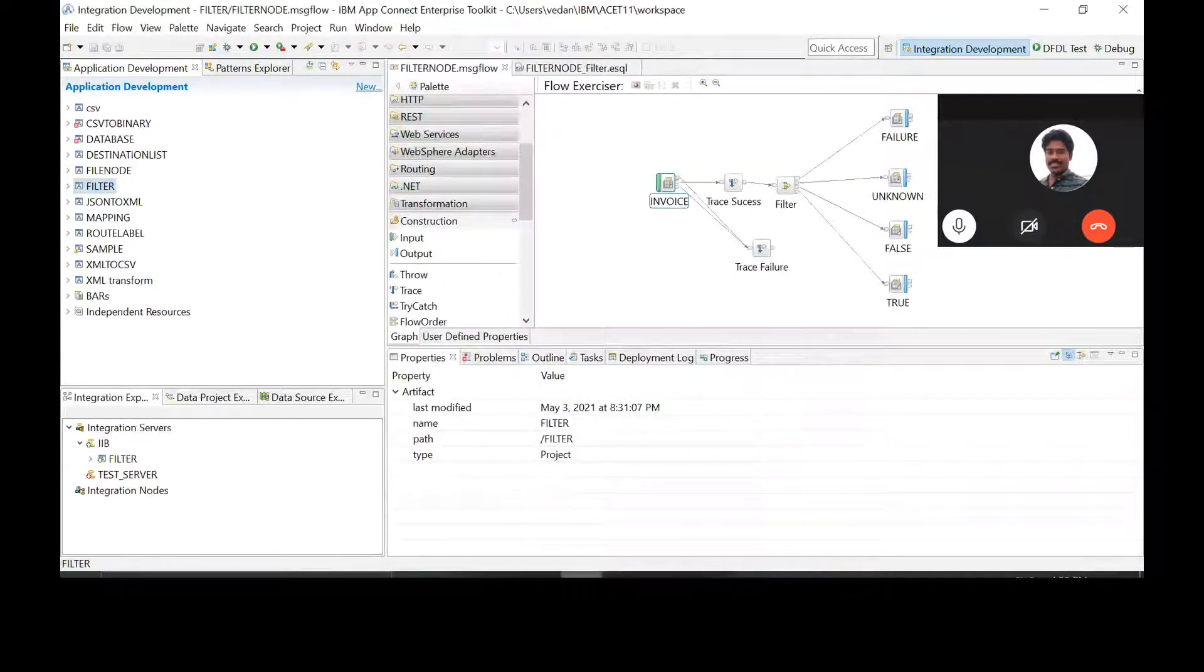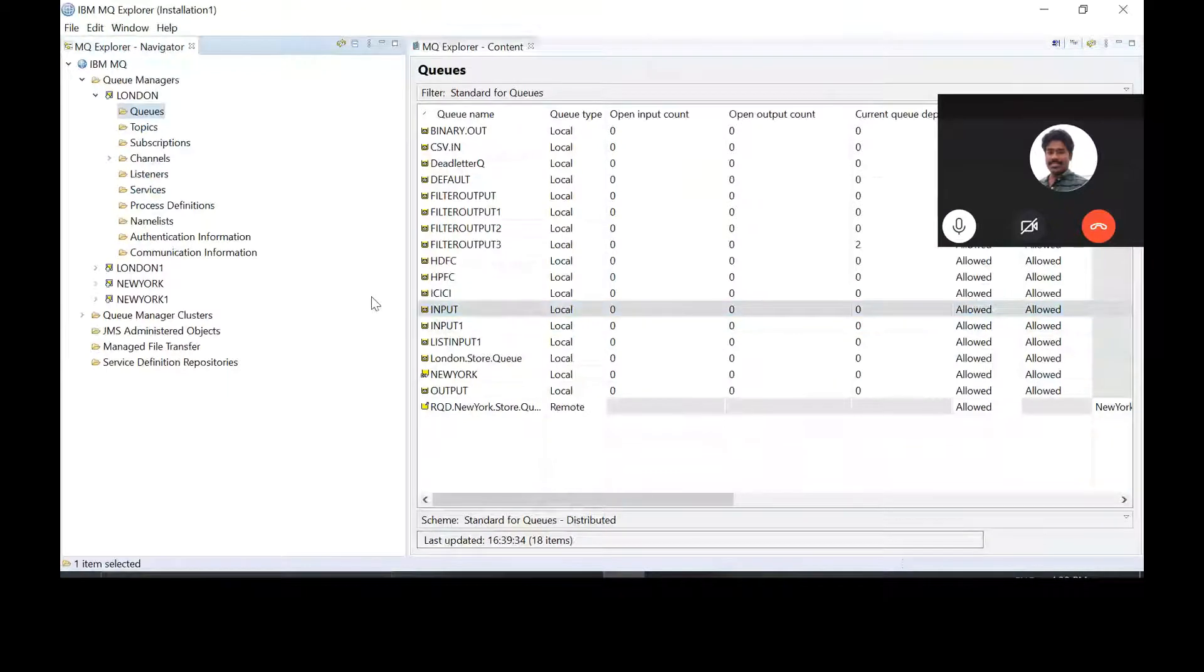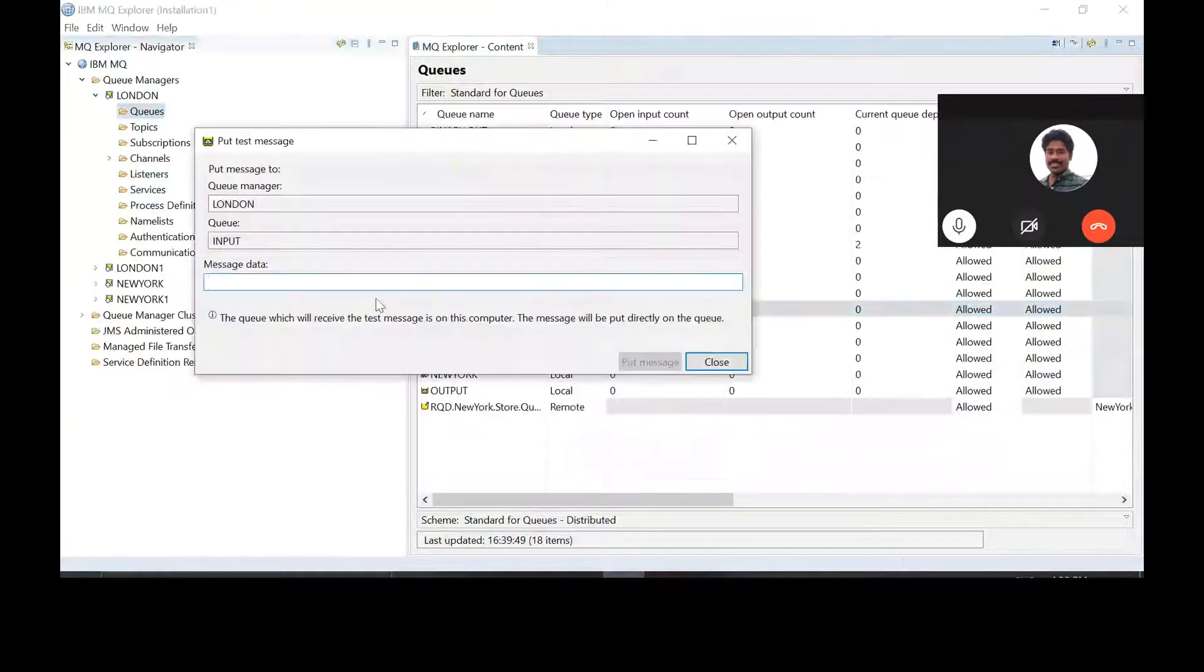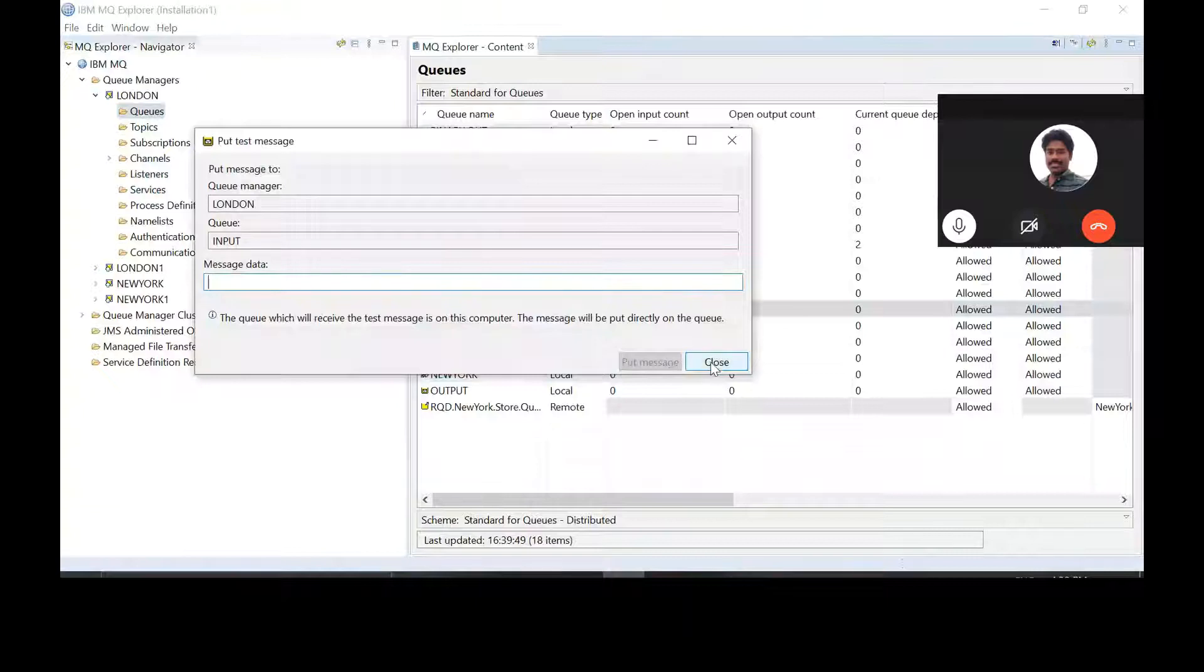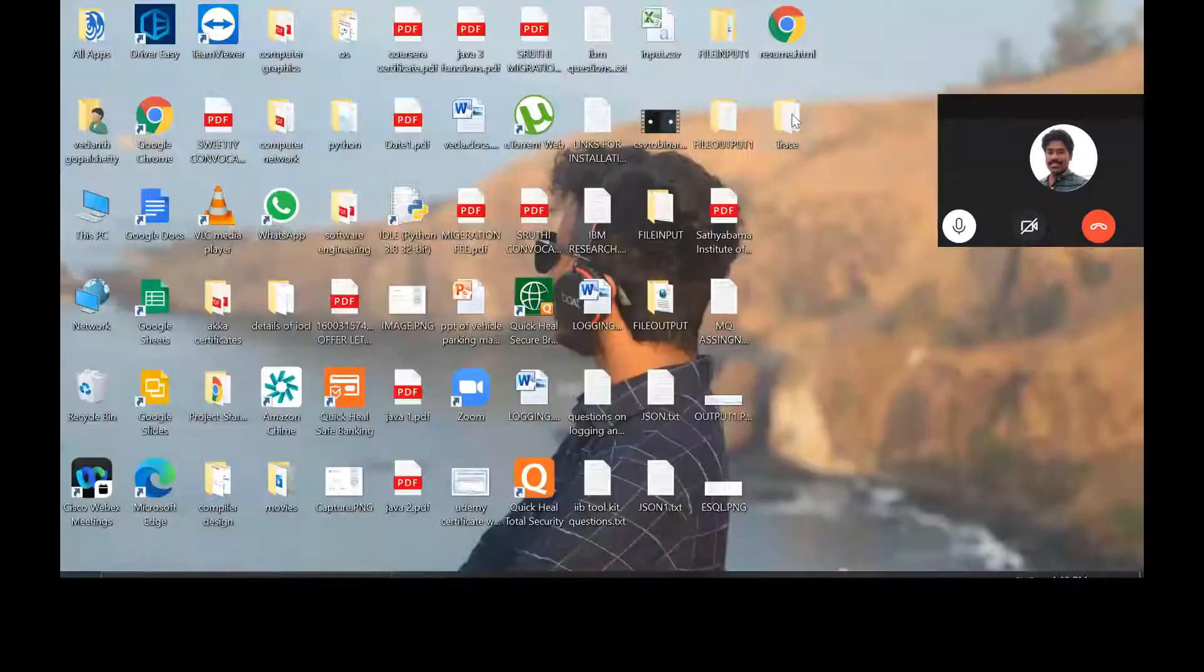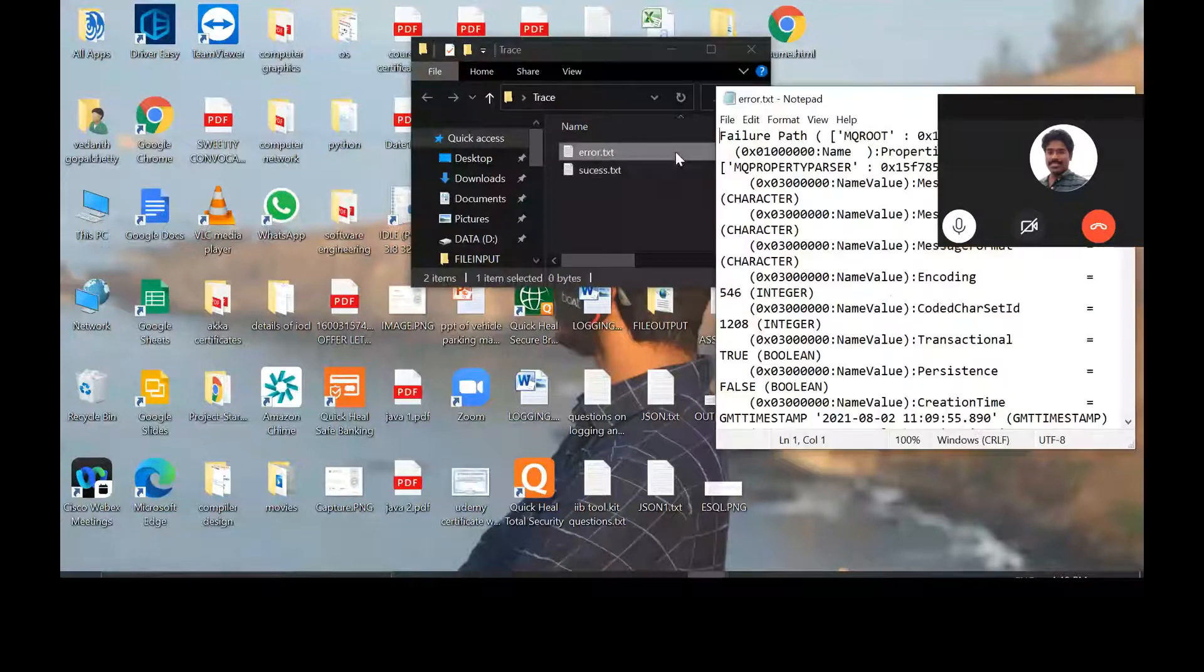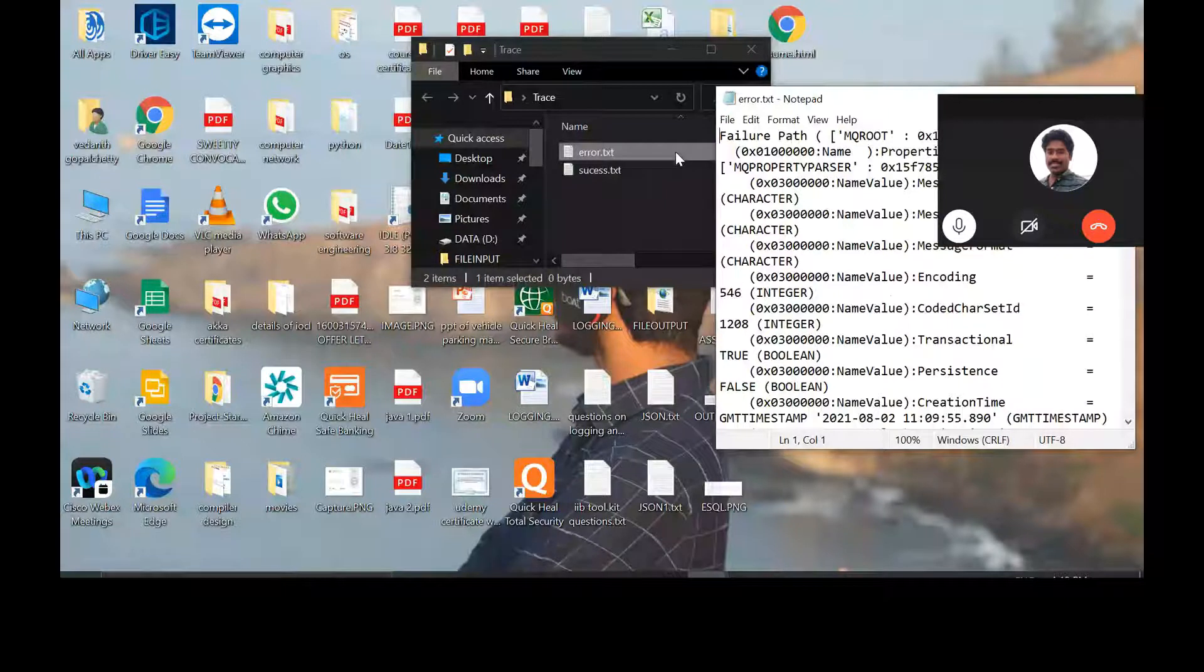Now give ABC as your input in MQ Explorer. Put message. Close. Go to the trace folder and look for errors. Yes. Yeah. Then that it is. Got. Then that.